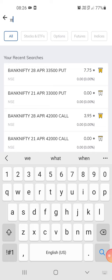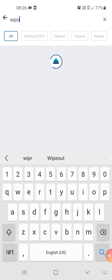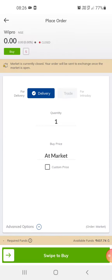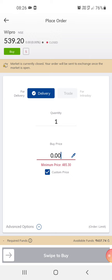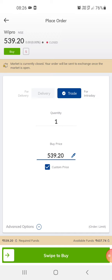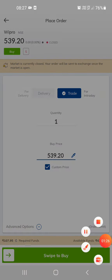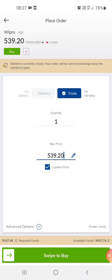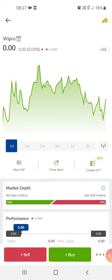Suppose you want to buy a share of a certain company, you can just buy it or you can trade on the same. When you trade, the amount automatically goes down. If you check here, the amount shows 107 rupees 95 paisa. That's how you do the trading.